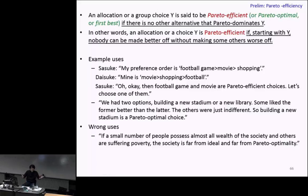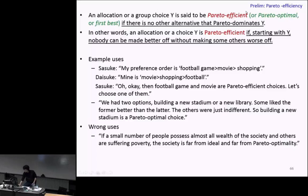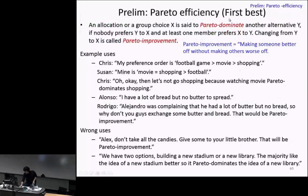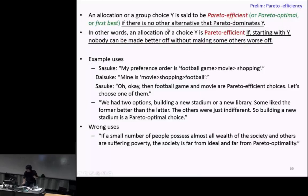Now we start to get confused, because this new definition is built on the previous definition of Pareto dominance. In mathematics, new concepts are defined based on previous concepts and definitions. So a math student's brain automatically tries to recall the definition of Pareto dominance when reading this. Many economics students are not used to that way of thinking, and you should get used to it.